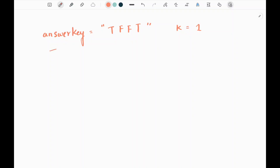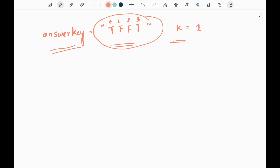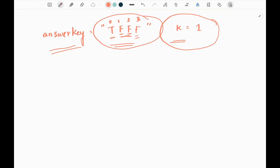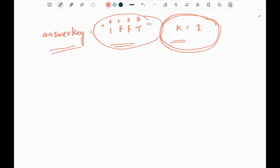In this problem, we are given an answer key string and we have k. In the answer key, the index represents the question number and the characters at the index represent the answers for the question. I need to maximize the consecutive characters, either true or false, by performing k operations. For example, to maximize the consecutiveness of F, I can replace T as F — I can perform only one operation at a time. So here we have three characters of F consecutively, and I can also replace this T with F to have three consecutive F. So this will be the maximum consecutiveness for the character F.